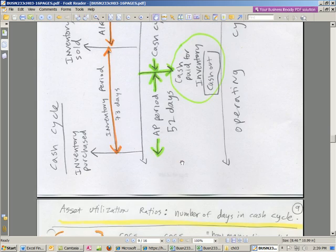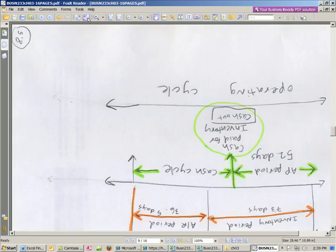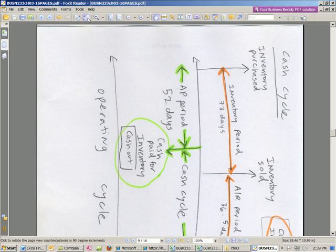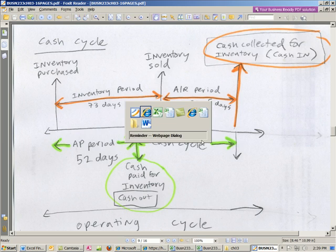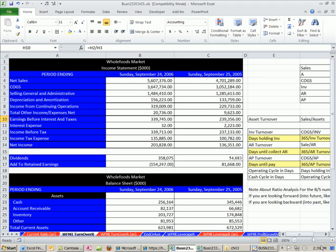The operating cycle is days to sell inventory plus days to collect AR: 73 plus 36.5 equals 109.5 days. To calculate the cash cycle, we subtract because we didn't have to pay cash out right when we got the new inventory — we subtract our 52 days and get 57.5. So about 57 or 58 days is our cash cycle. Cash went out when we paid, and then finally cash came in when we collected from customers. Let's go calculate this in Excel.